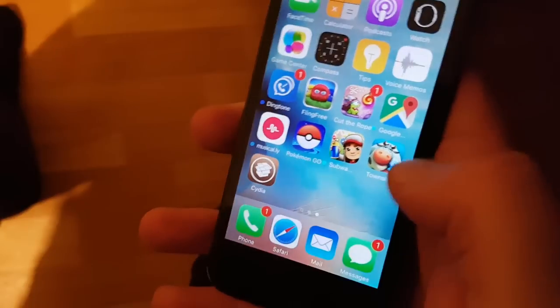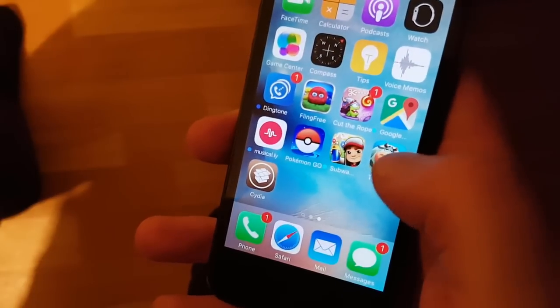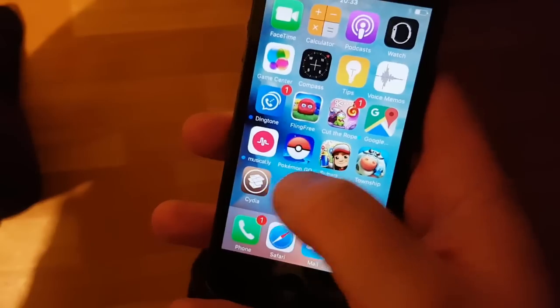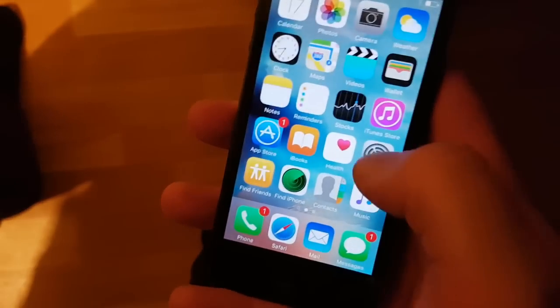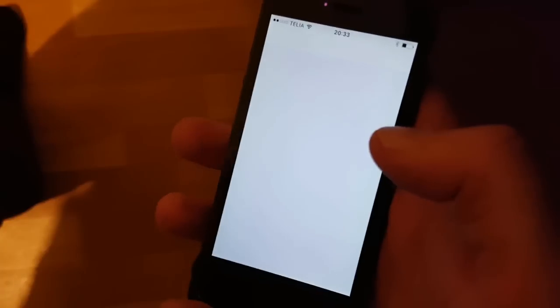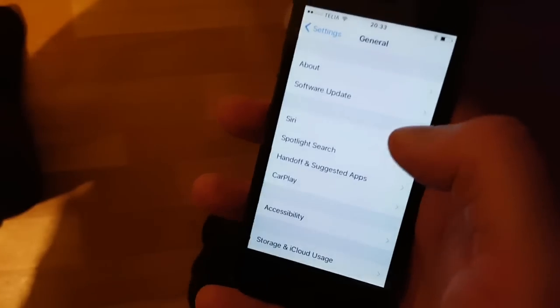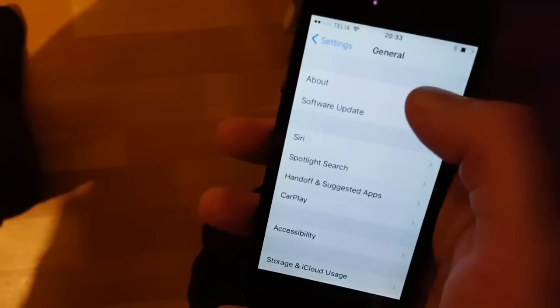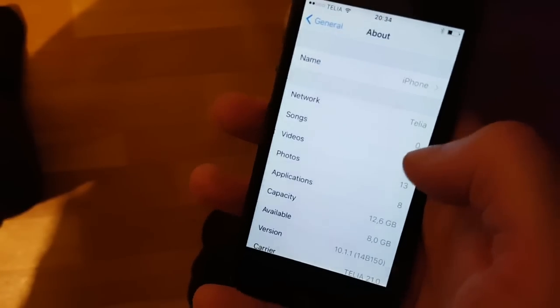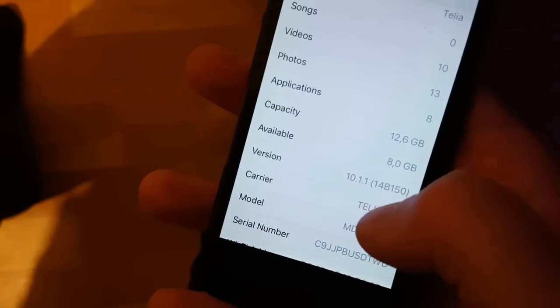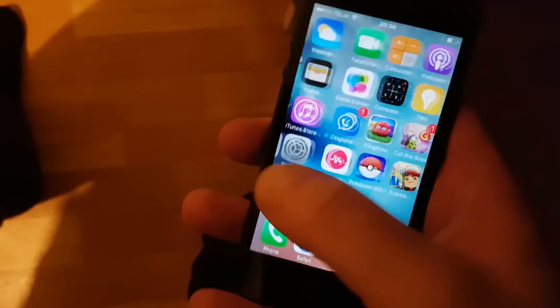When it's finished jailbreaking and booting up we should be fully untethered on iOS 10.1.1. There's Cydia, there's the app that we installed — the Cydia-injected app — and there's Cydia. I'm just going to show you real quickly that I am on iOS 10.1.1 and then start Cydia to show you that it's working.